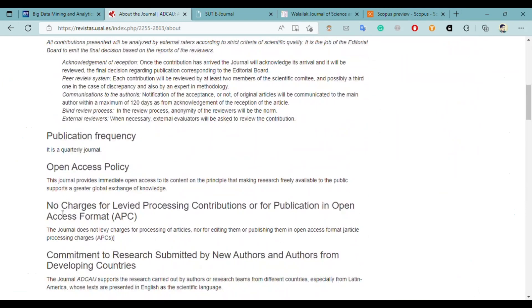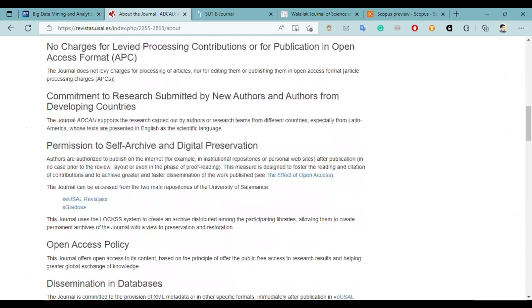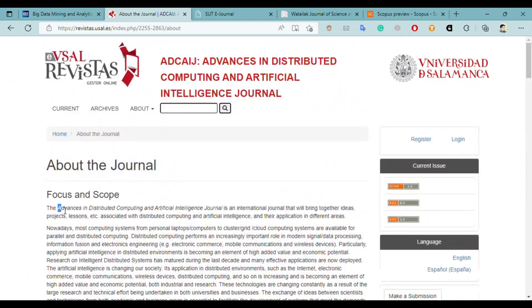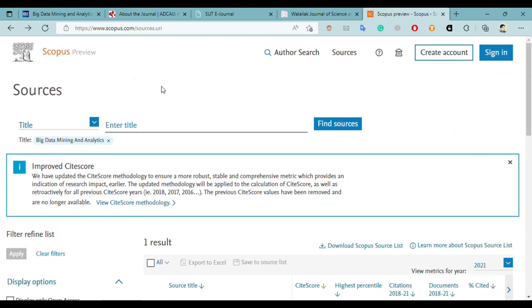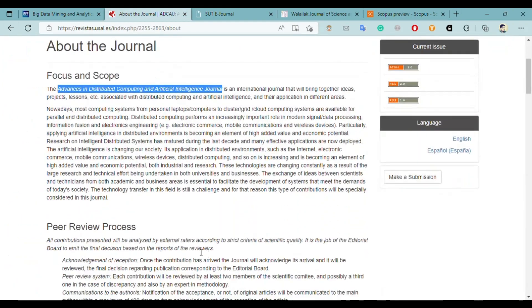There is no charge for publication in open access format, so you don't have to pay any fees for publishing your paper here — it's a free journal. It's also a very fast journal; you can see the publication frequency. Let's check if this journal is present on Scopus — I copied the name and pasted it, and on Scopus it is not present, as mentioned on their website as well.